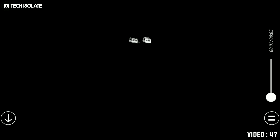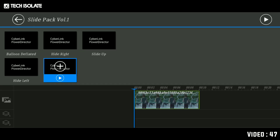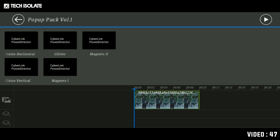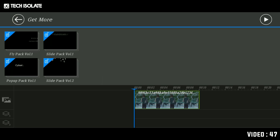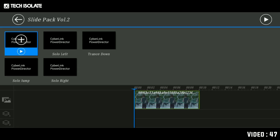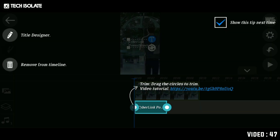You can download the sound effects. If you have any tips, you can see the sound effects — they are available to you on YouTube. Now you can use the slide pack volume 2.